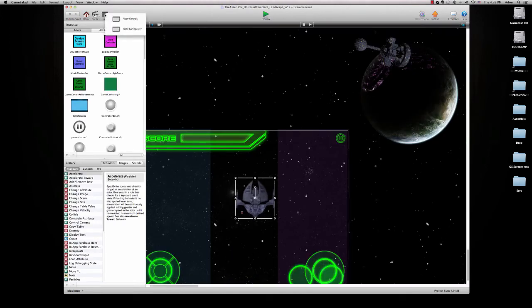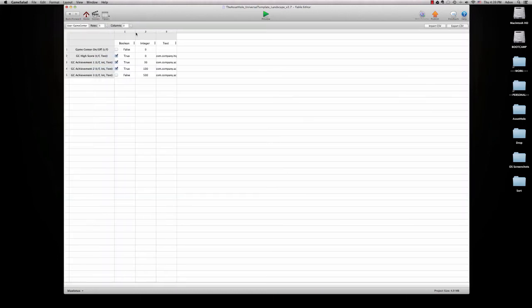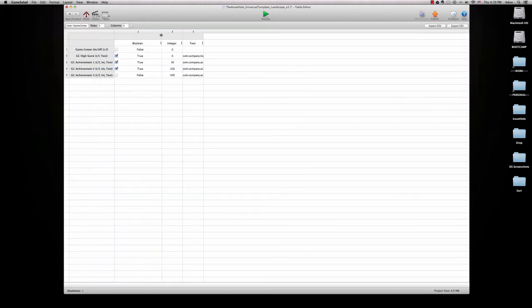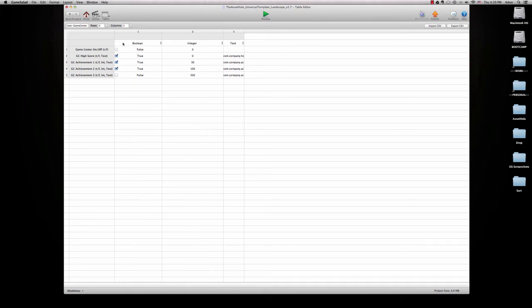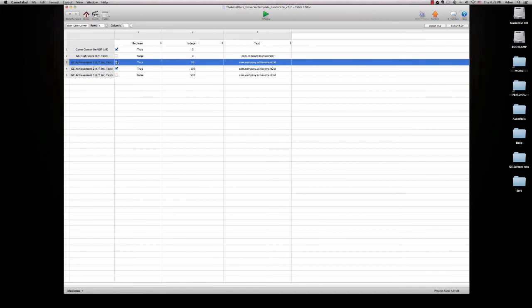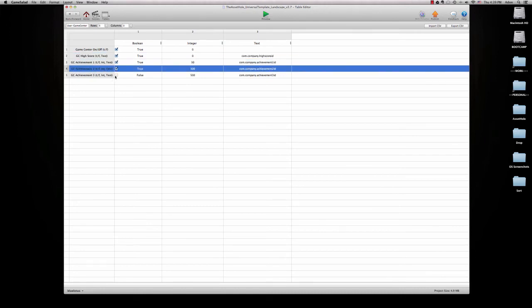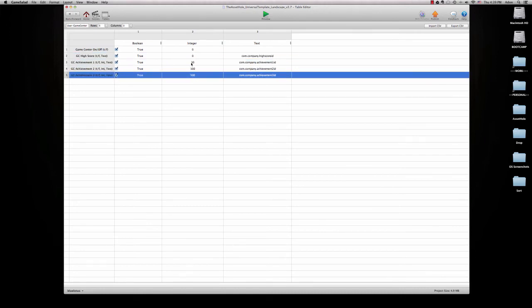So another great thing about this template is I've coded in Game Center to it already and set it up. Right now it's set up with a high score and three achievements. And you can add any number of achievements beyond this. So all we have to do is turn on Game Center. You're going to want to put in... You turn whichever ones of these you want on. So right now we've got high score and I'll just turn them all on, three achievements.